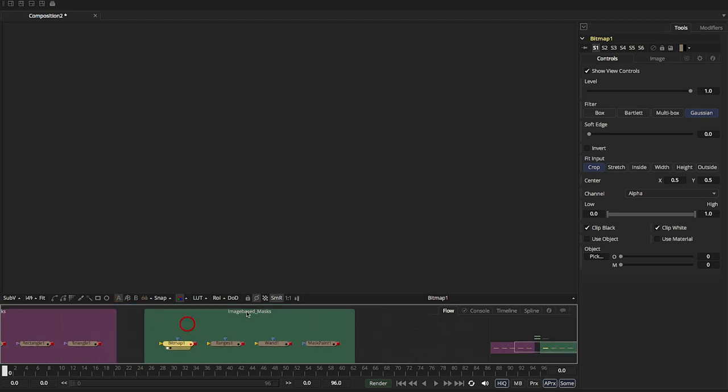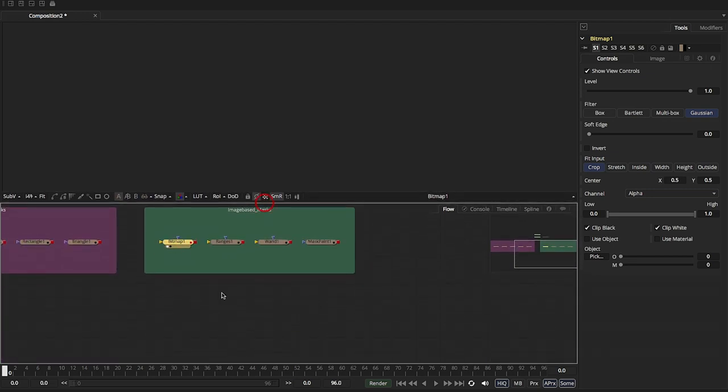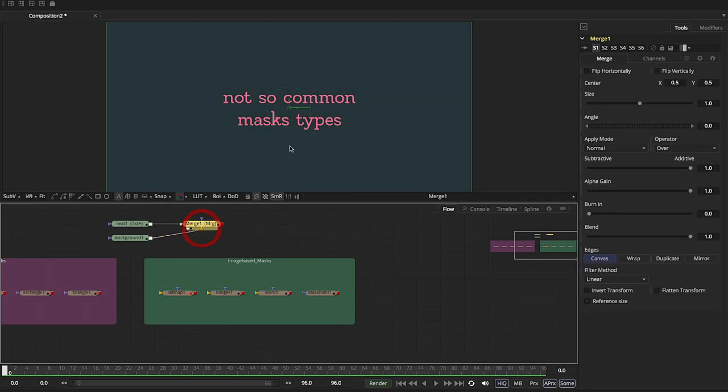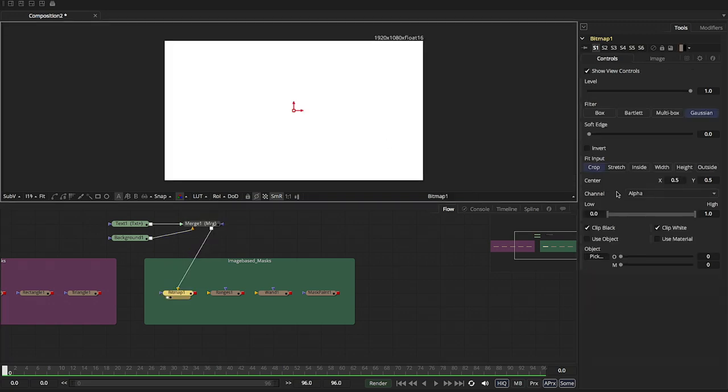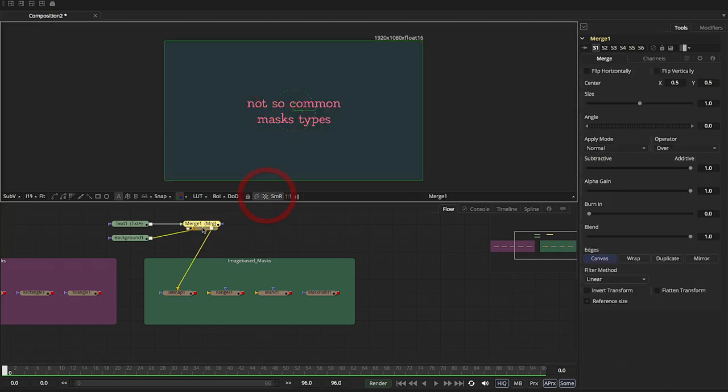For example, let's just bring this up here. Let's just say that we actually have this merge here, but we wanted to make this whole thing a mask. So I can pipe this into the bitmap. Right now, it's seeking to make a mask from the alpha channel. Well, there's no alpha because this merge has a background and text. So there's no alpha at all.